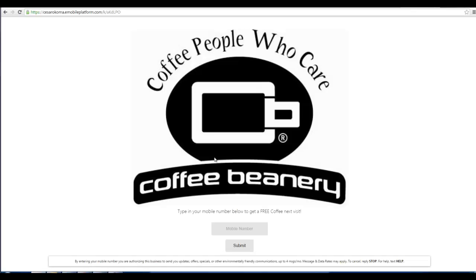And then when I load that page on my tablet, there's the page I created. And I just can have somebody walk up and type their mobile number in at the tablet. And they'll instantly get that mobile coupon I created and opt in to the database.